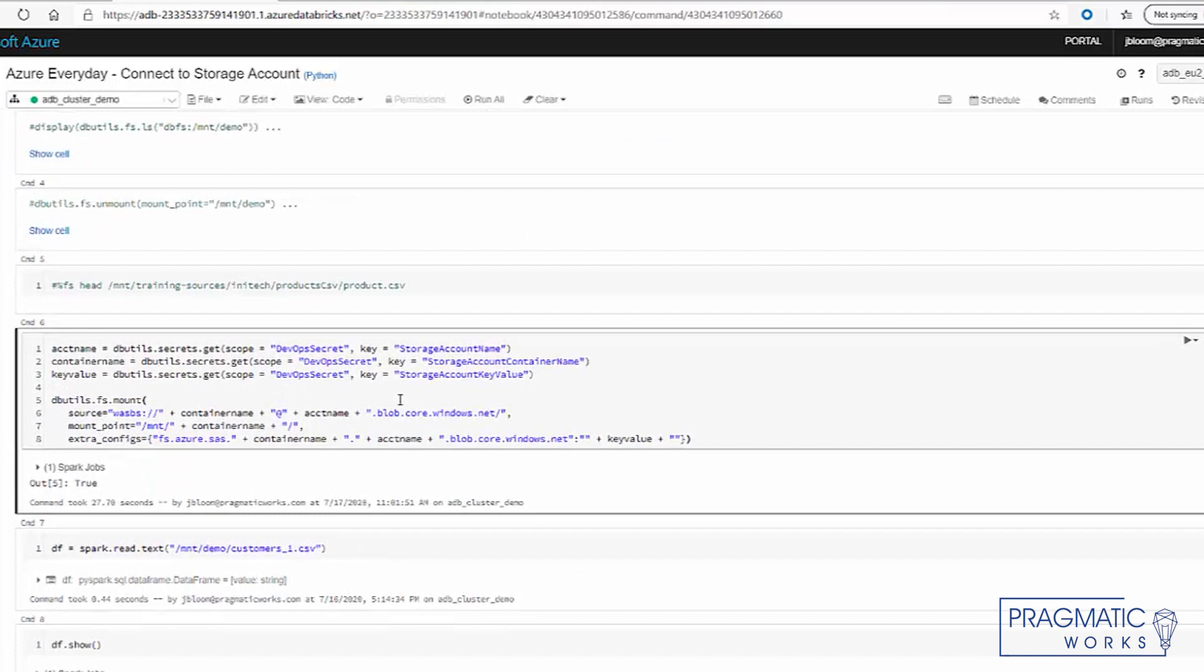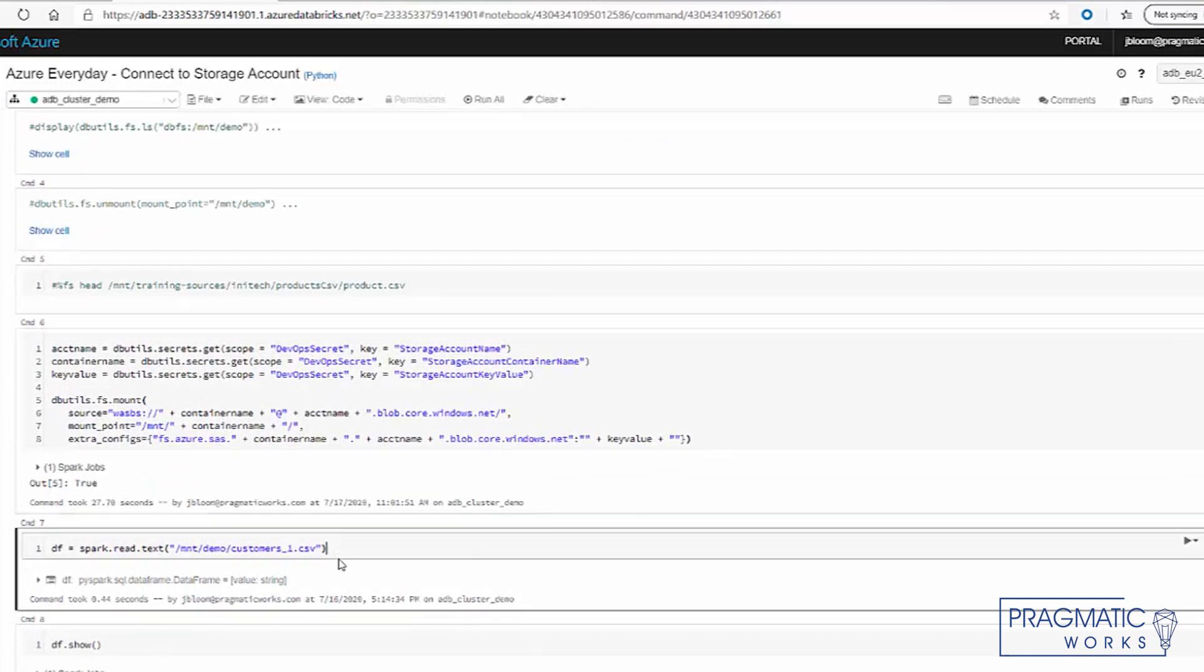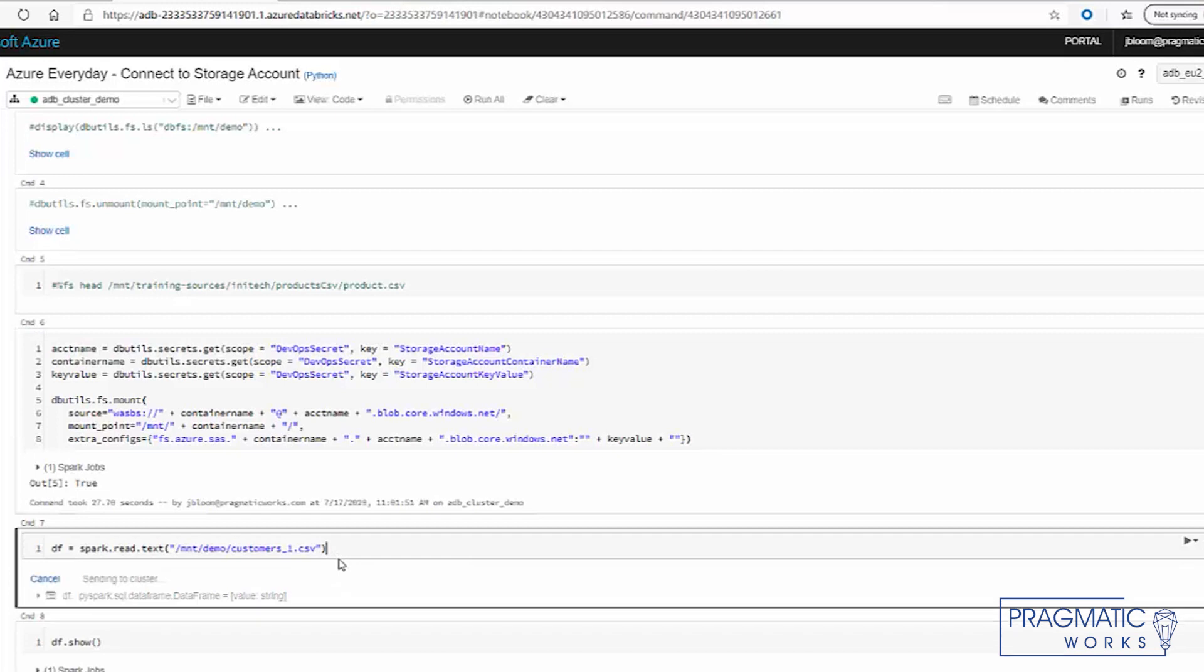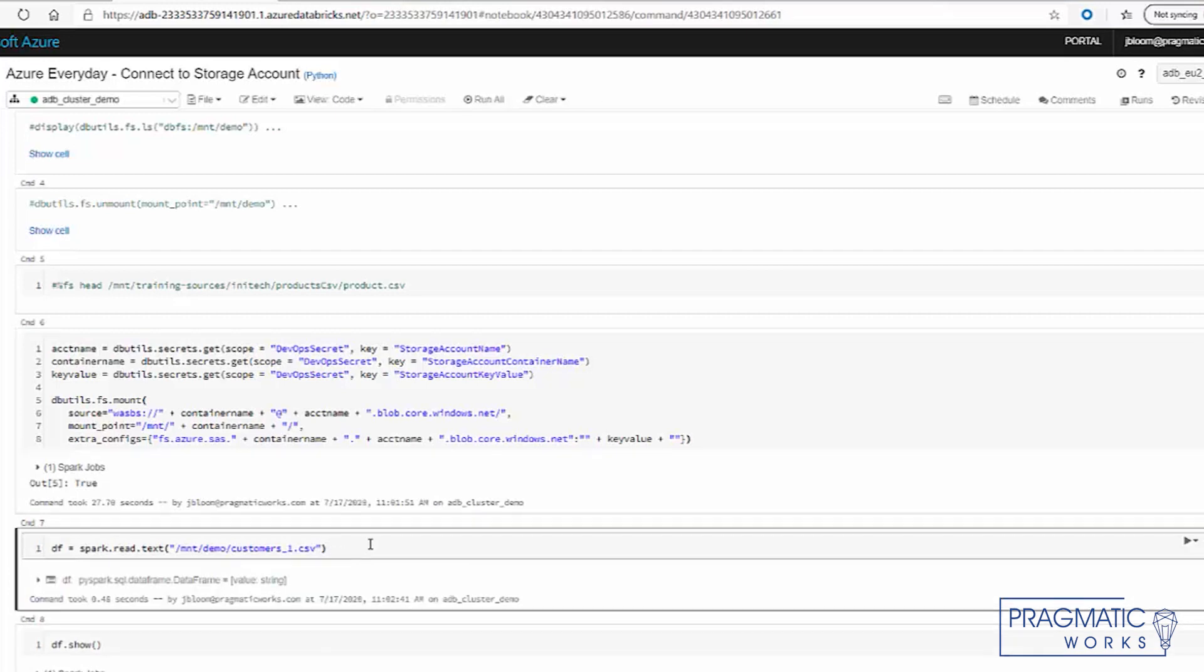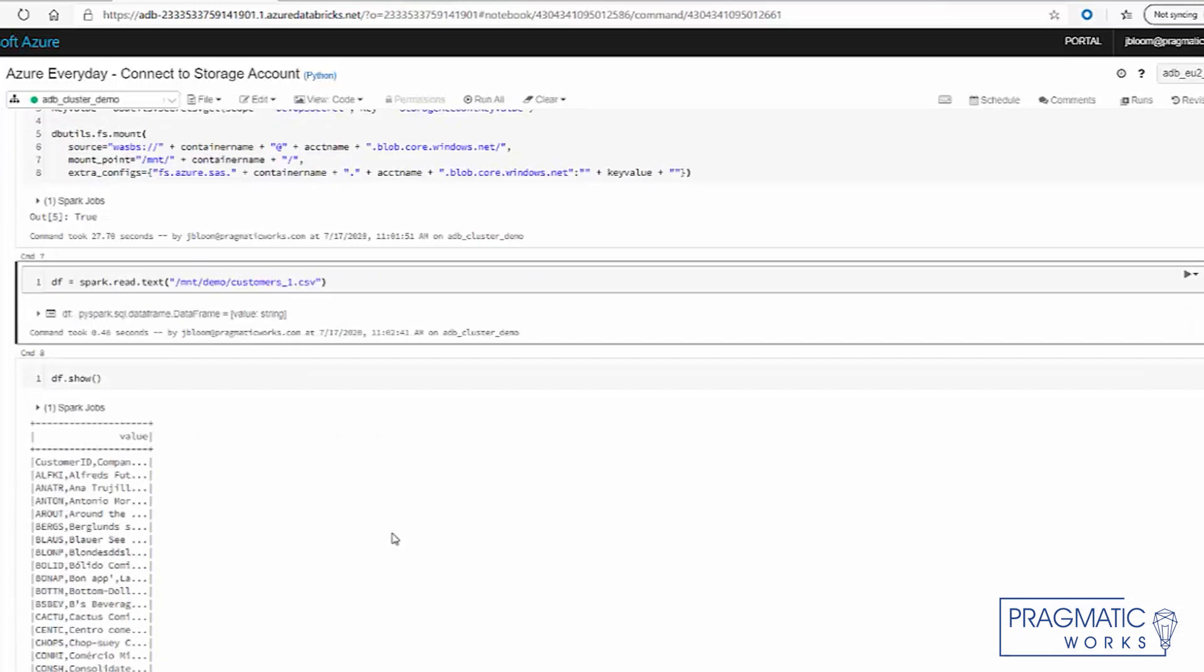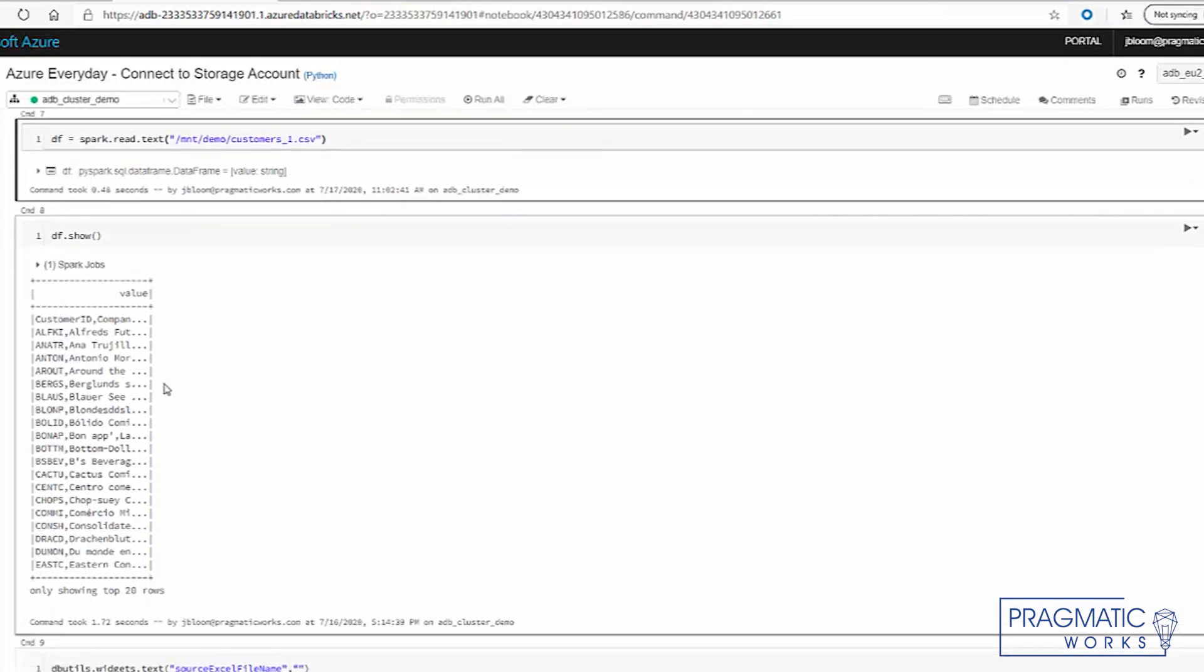And this job just ran. So what that means is we've mounted the CSV files. So let's go ahead and run this command. And what it's going to do, it's going to show you the contents of the CSV.